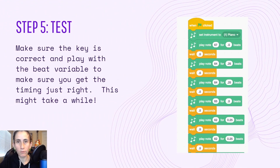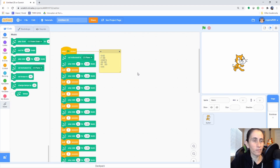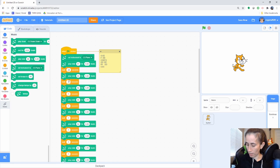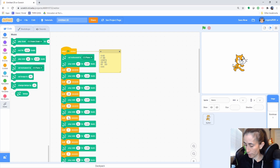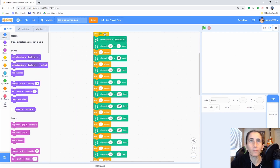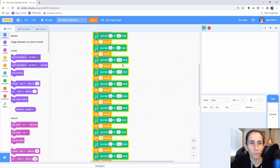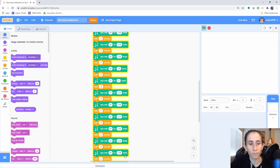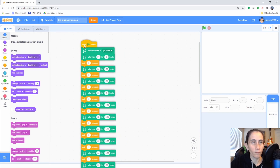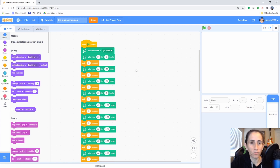Step five: we're going to test our program and then modify the values if needed. Obviously it doesn't sound anything like the song yet, so the first thing I'm going to do is make my wait times smaller — I'll make them all 0.25 for now and go from there. Modify your program and tweak it to where you need it. I'm going to modify mine and try to get it to the correct tempo.